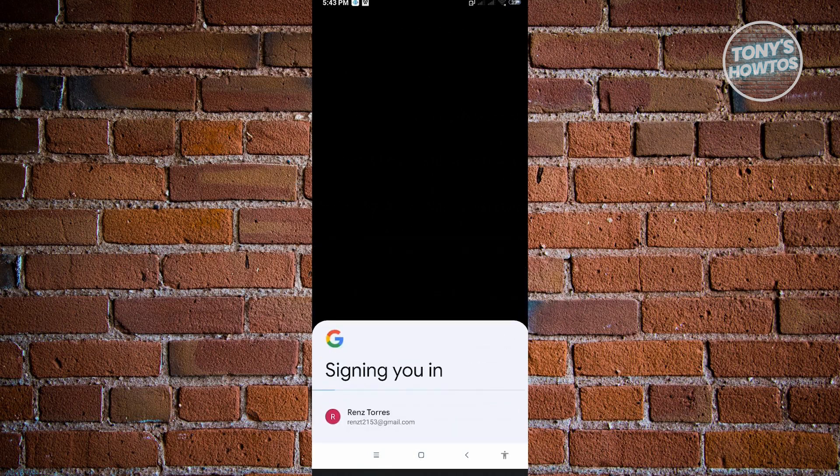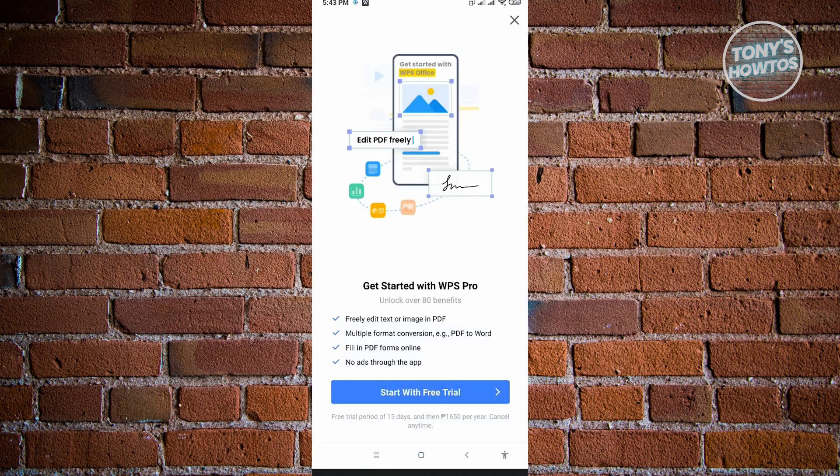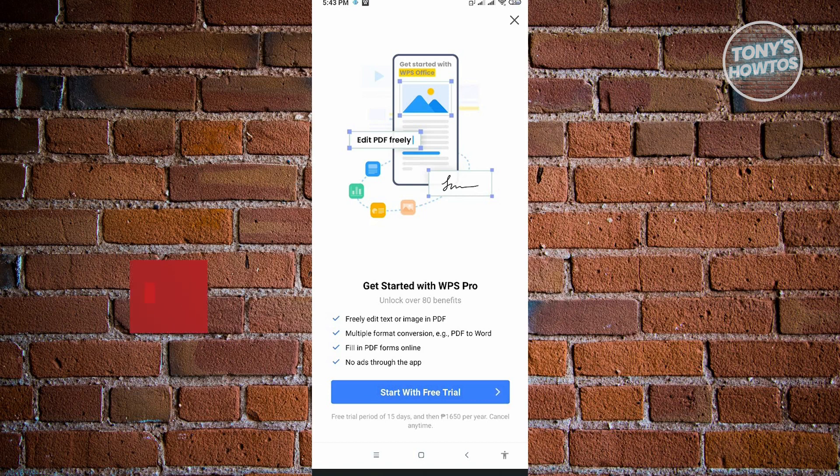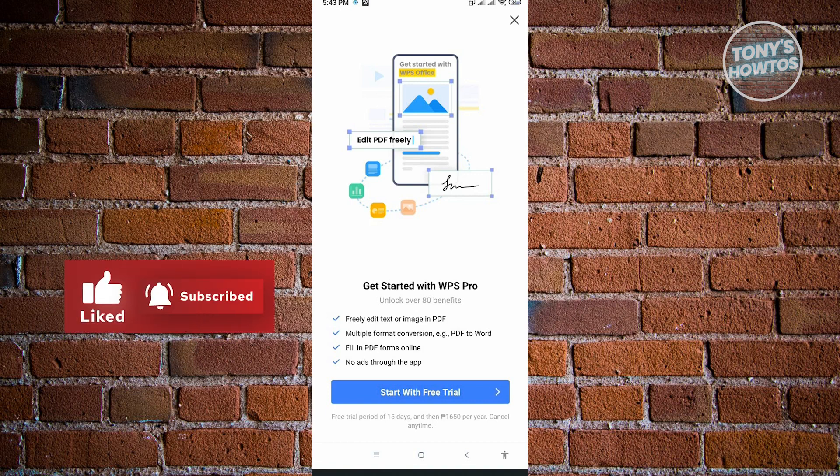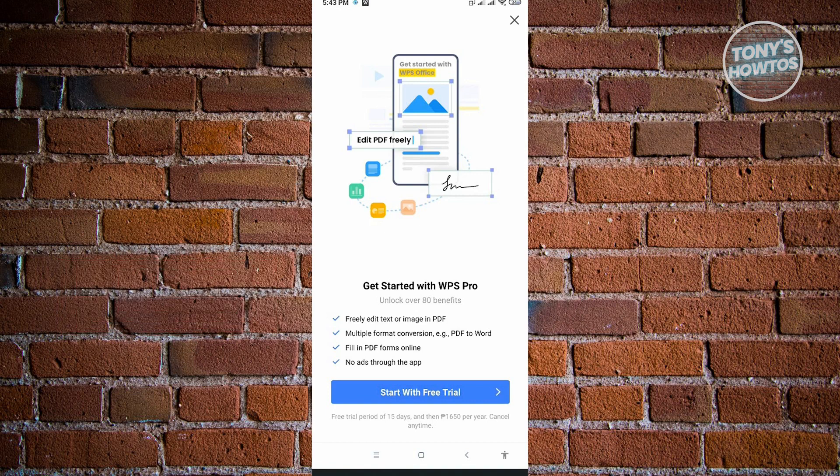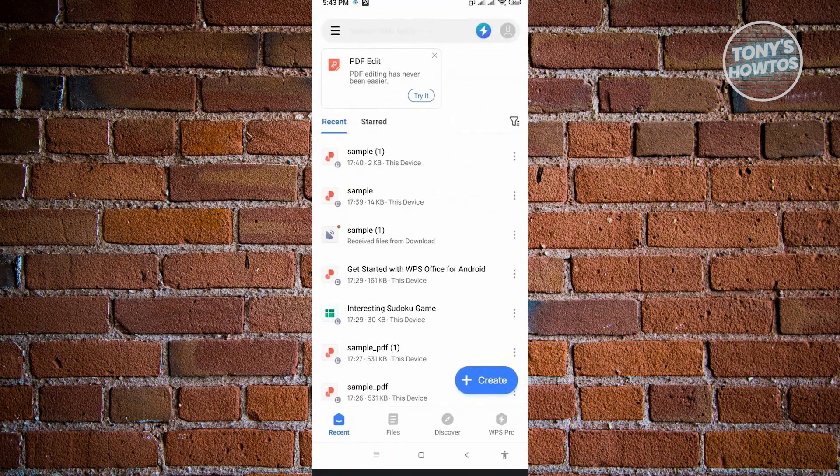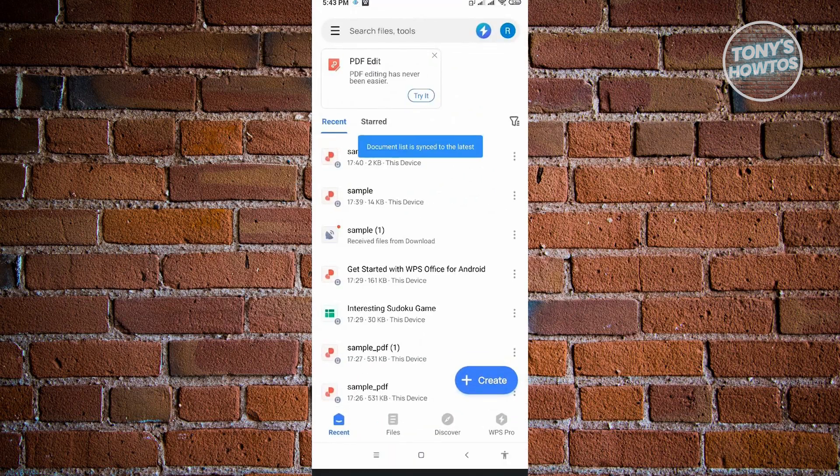There is actually a free trial for this application, so if you want to go ahead and use the free trial of Pro that would be good. But we could just basically use this as free. Just go back to the home page and click on the X at the top right and you should be good.